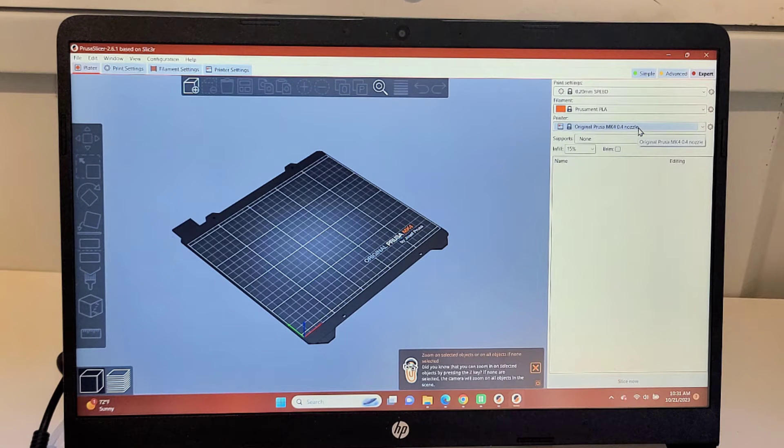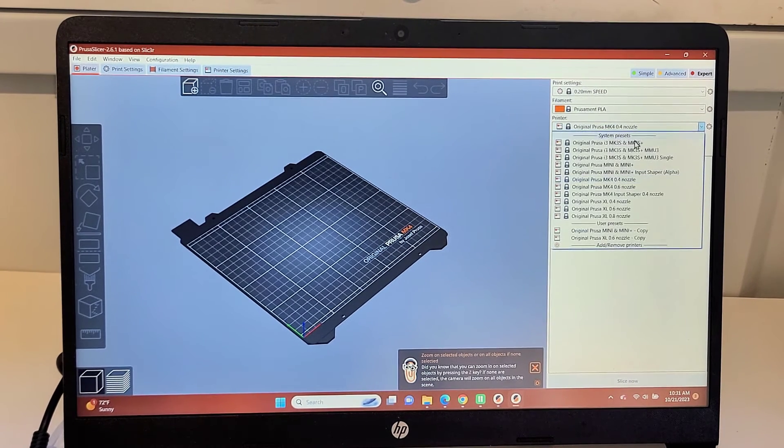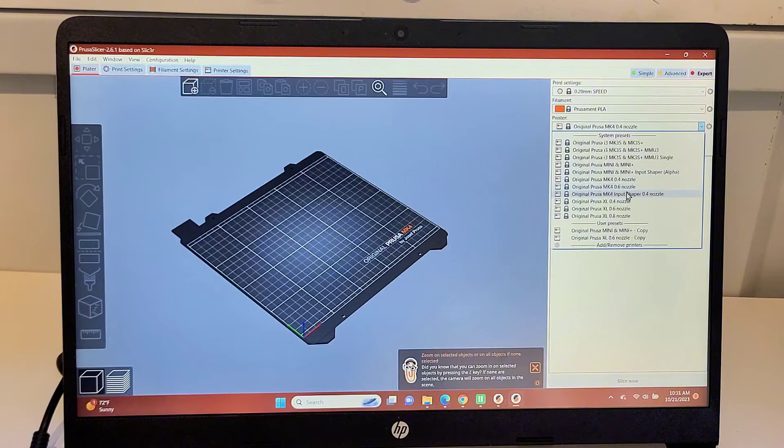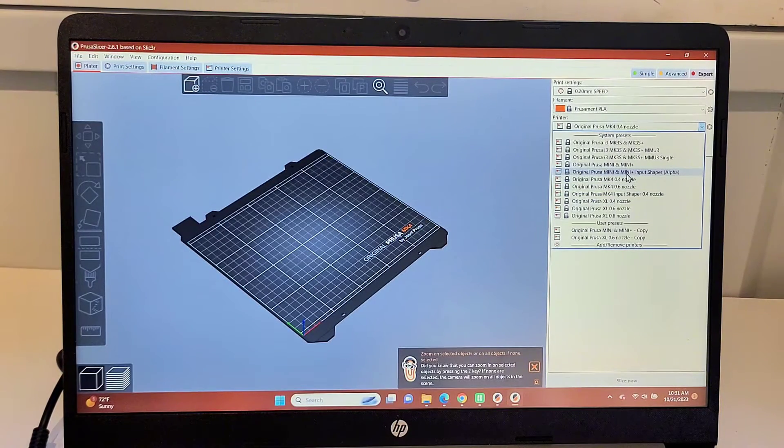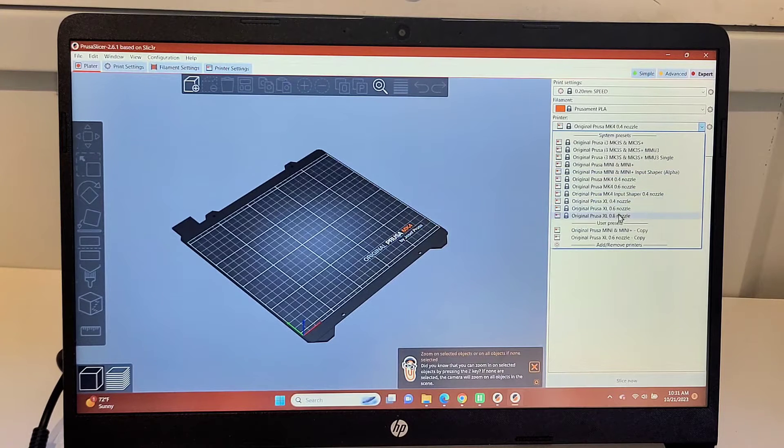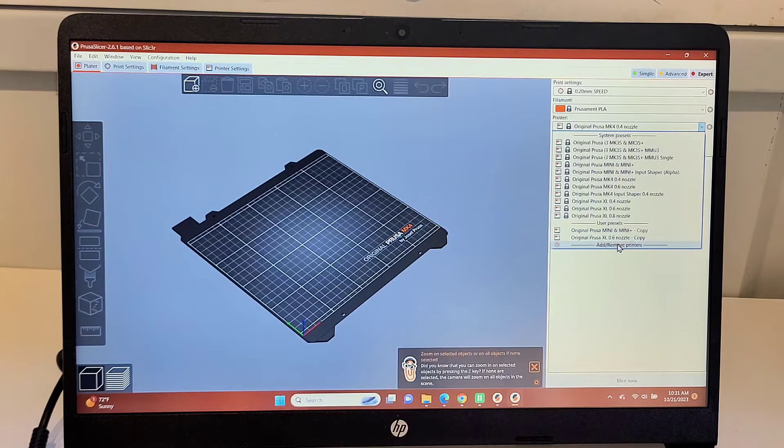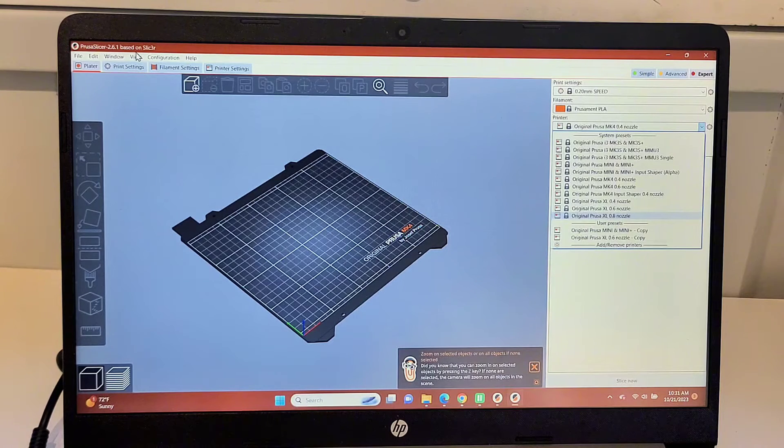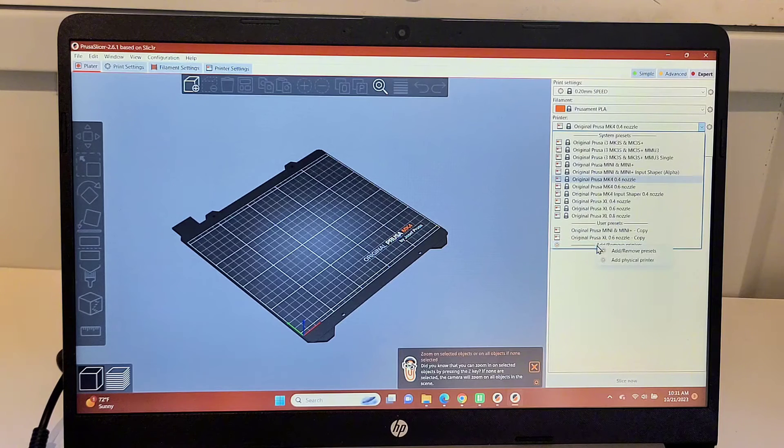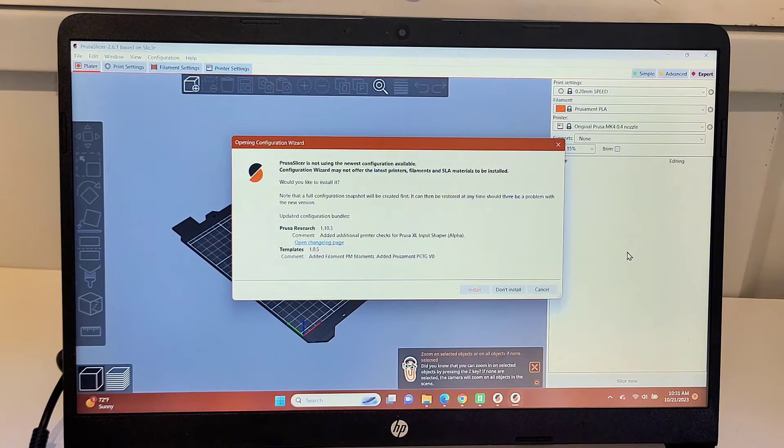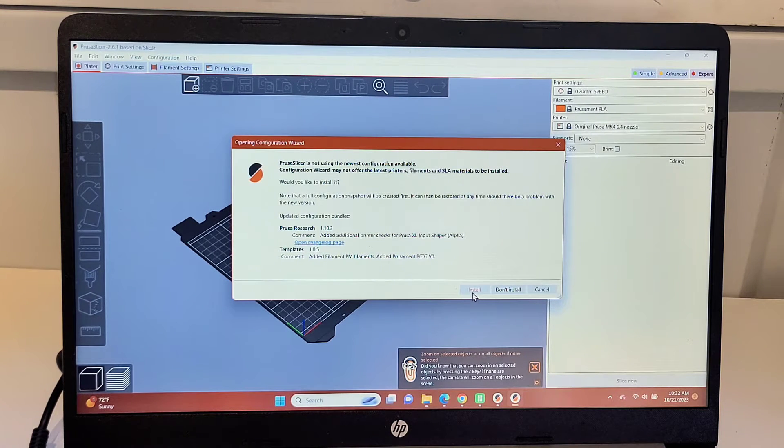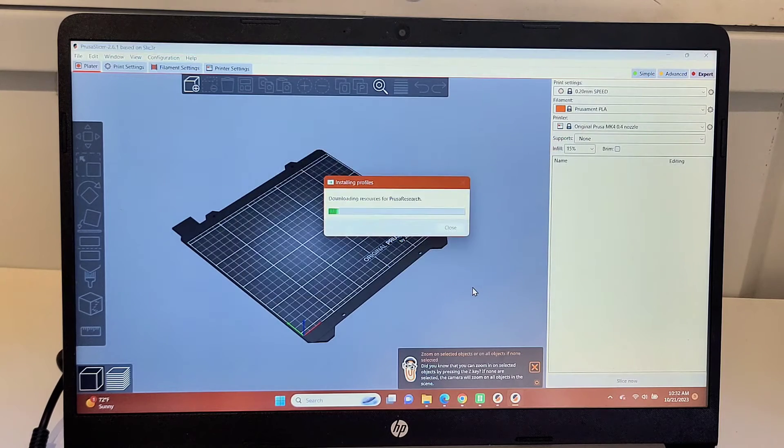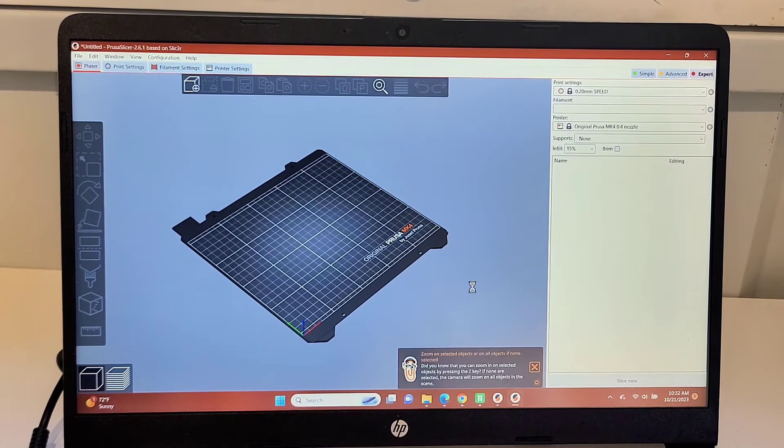Whether you're downloading a new Prusa Slicer or you already have the correct version, you will notice that when you open your settings, your different printers, you have a lot of options there. I do have input shaping listed for the Mark IV as well as the Mini because I've already included those, but as you can see, I only have the Prusa XL in the different nozzles. I'm not seeing the input shaper yet. So what I have to do is at the bottom, I click Add or Remove Printers, and then I click it again, Add or Remove Printers, and it's going to give me a prompt that there is an update configuration, and I want to say yes because then it's going to pull in the more updated ones that I can add.